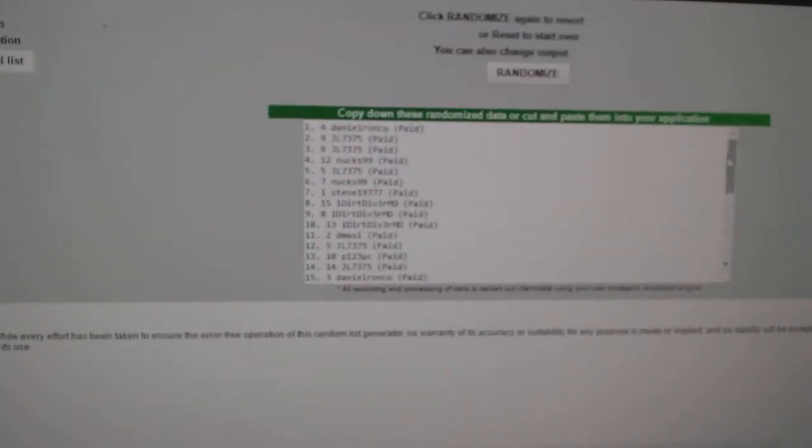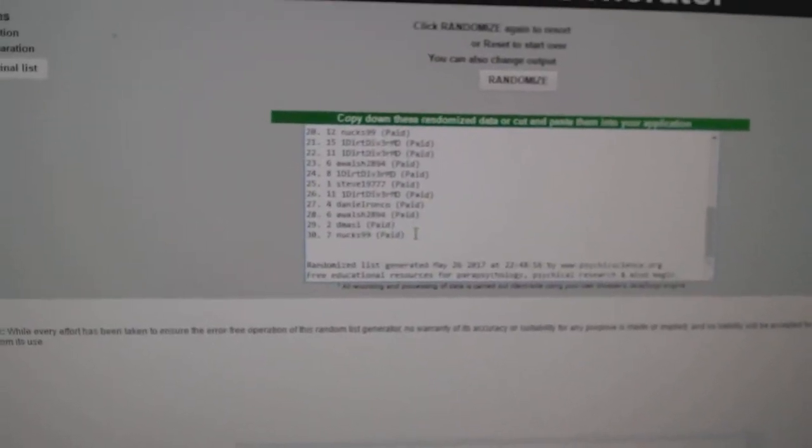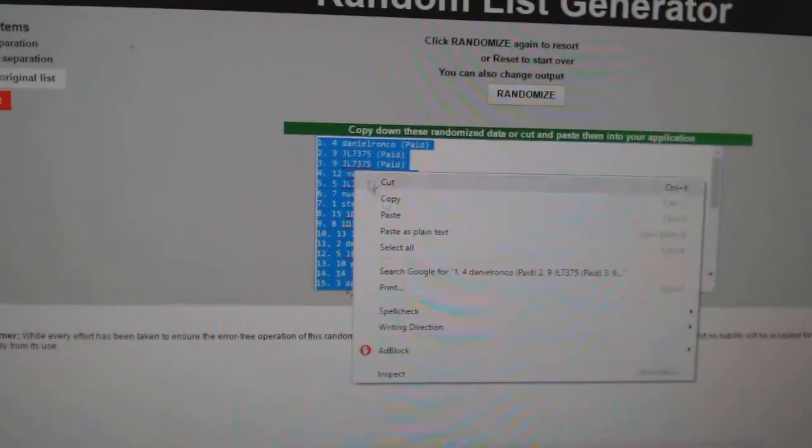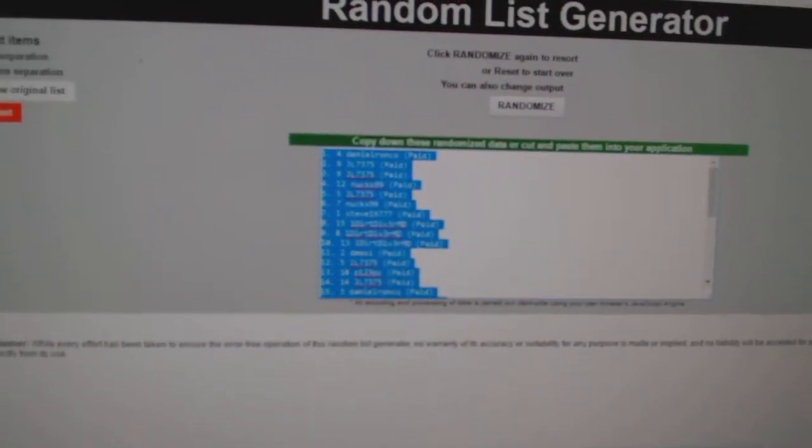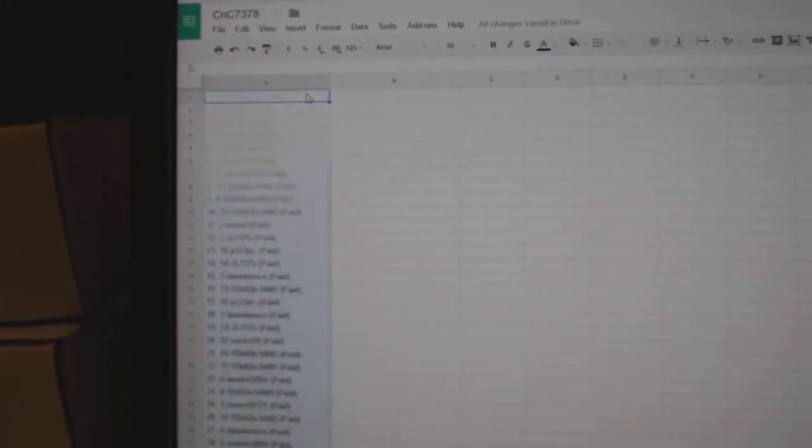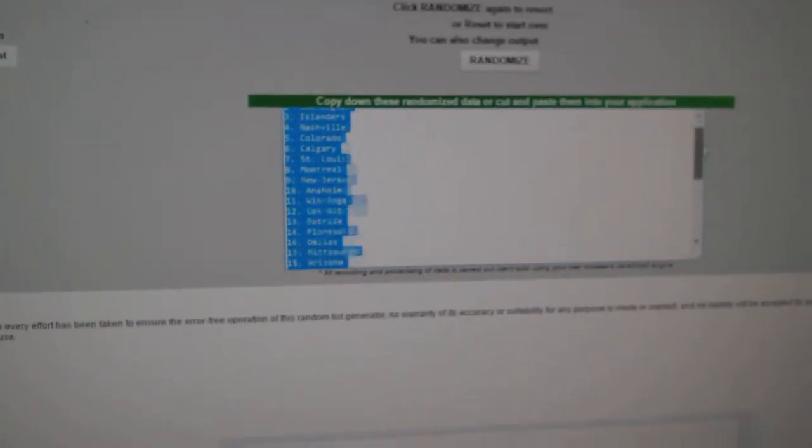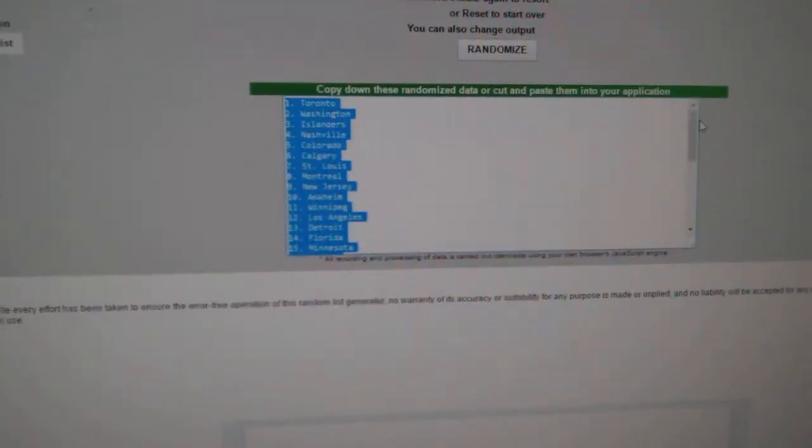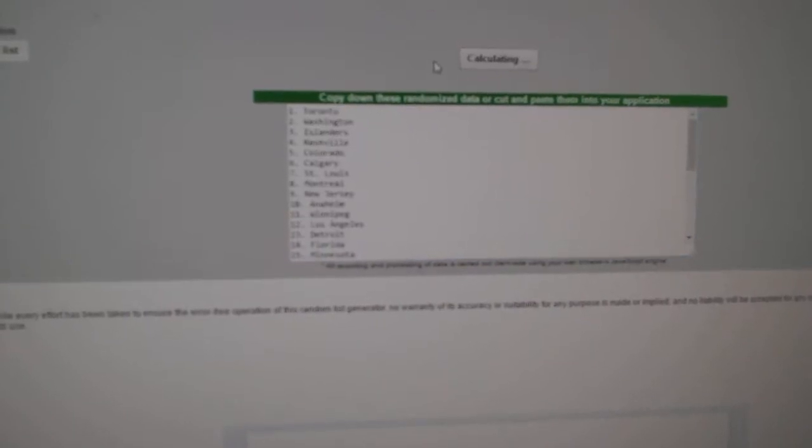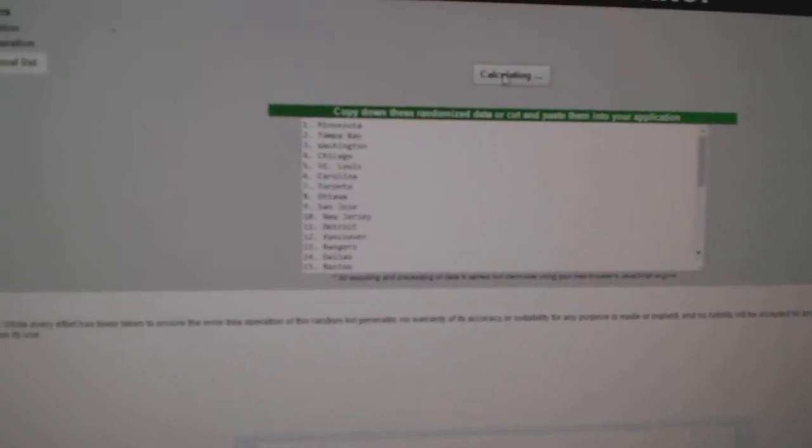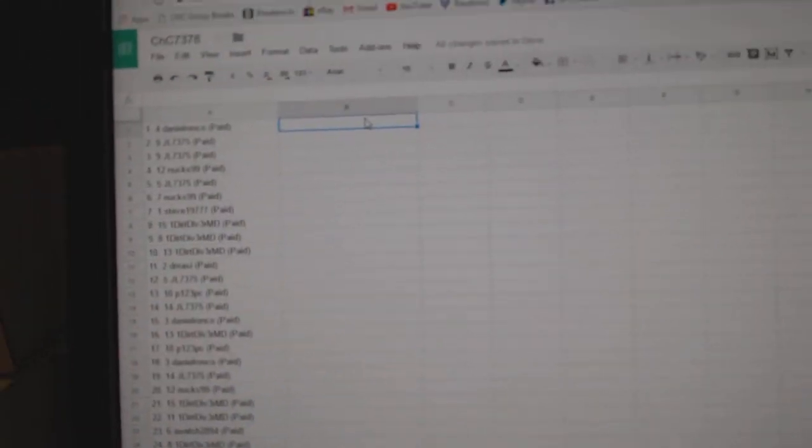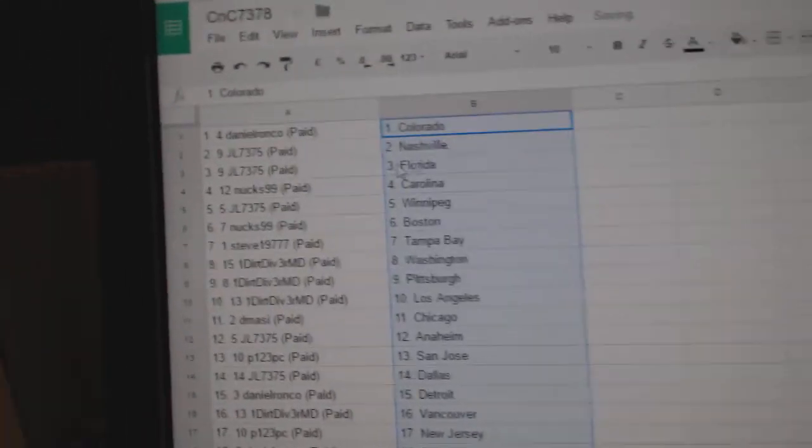One, two, three. Copy. Paste. One, two, three. Copy. Paste.